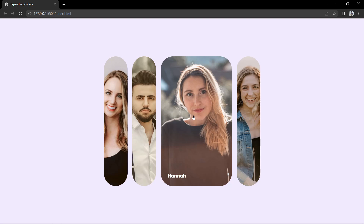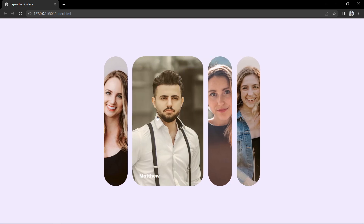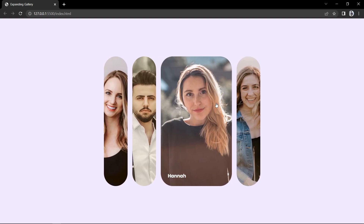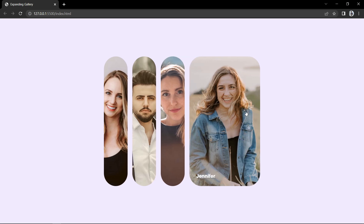Hi guys, welcome back to another video. Today we are going to create an expandable image gallery using HTML and CSS.